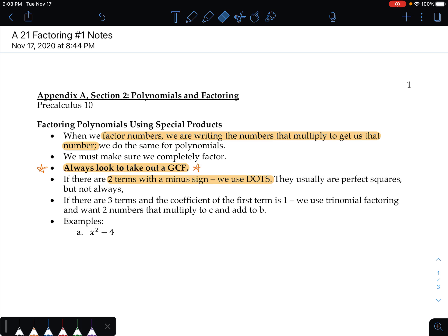Two rules for now. If there are two terms with a minus sign, we're going to use difference of two squares. They don't have to be perfect squares, but they usually are. Just like when we saw conjugates — when it's two terms in a binomial and we multiply it by the same thing with a different sign, we get two terms with a minus sign in the middle. That's basically what we're doing in reverse. With three terms, we look for the coefficient of the first term, called the A term. It's got to be one in this case. I call it trinomial factoring, and we want two numbers that multiply to C, the last term, and add to B, the coefficient of X, the middle term.